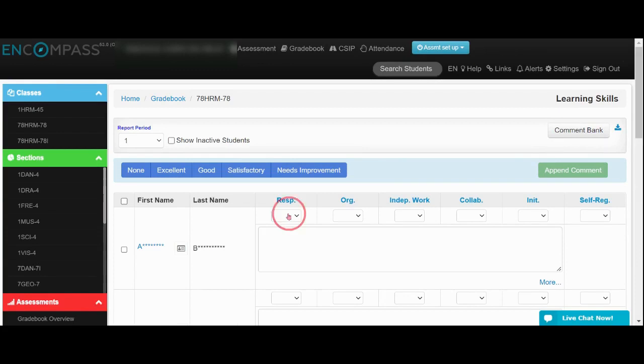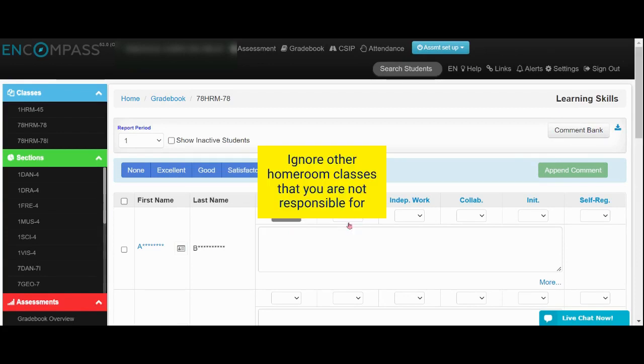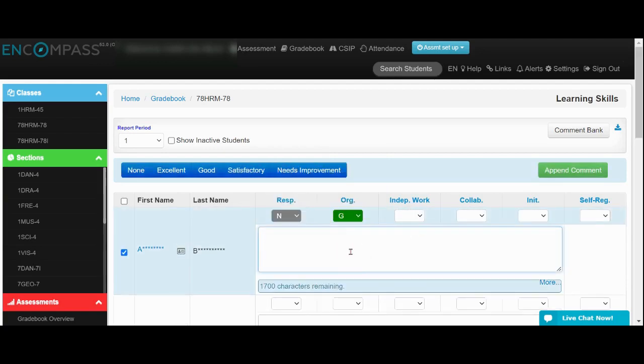And I can enter my indicators here and type in my comments. Thanks for listening.